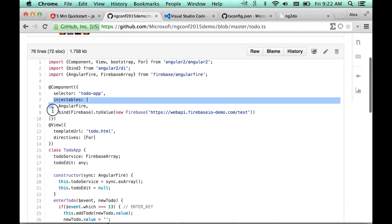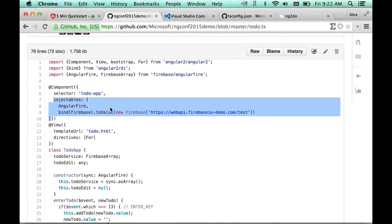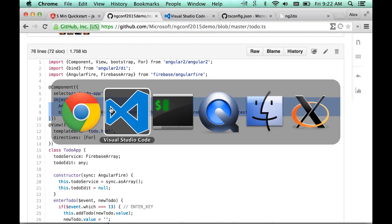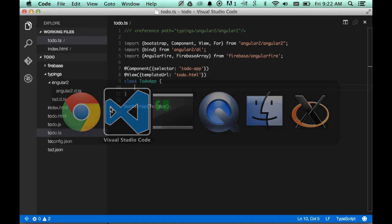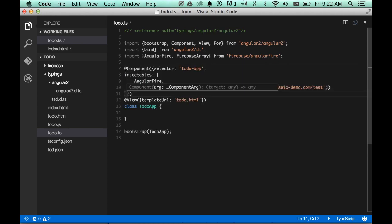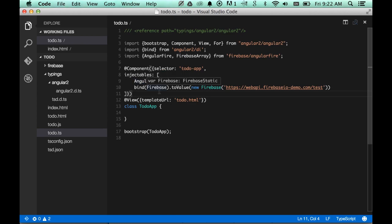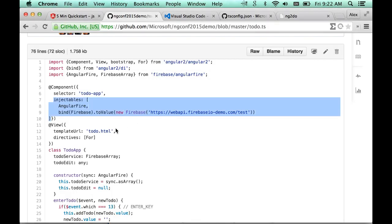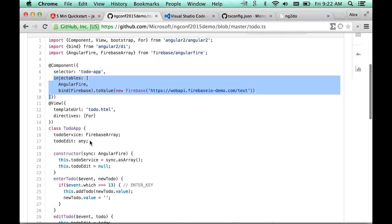First thing we need to do is configure the dependency injection. We're going to add an injectable section to our component annotation. This tells it how to inject an Angular Fire in a Firebase if it's asked. And then we do want to ask for those.